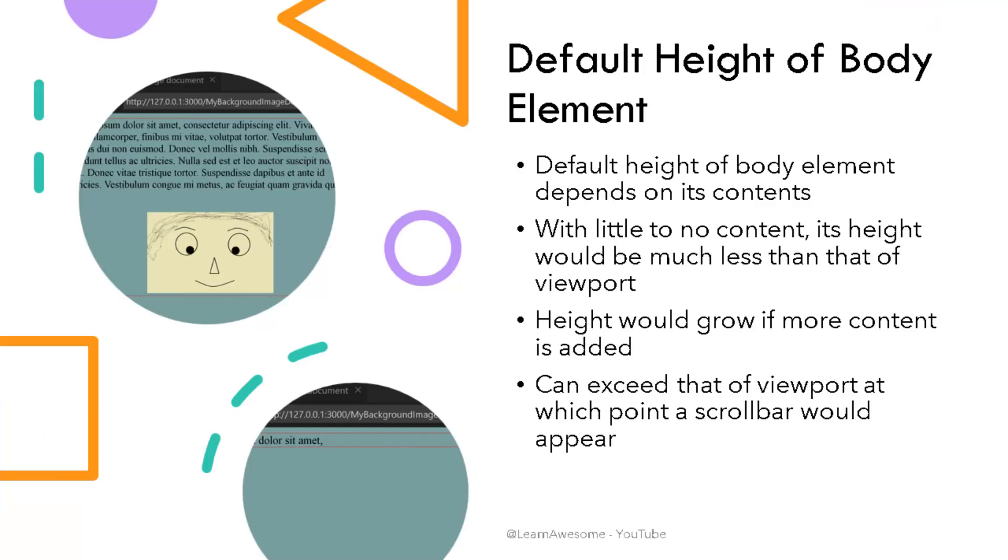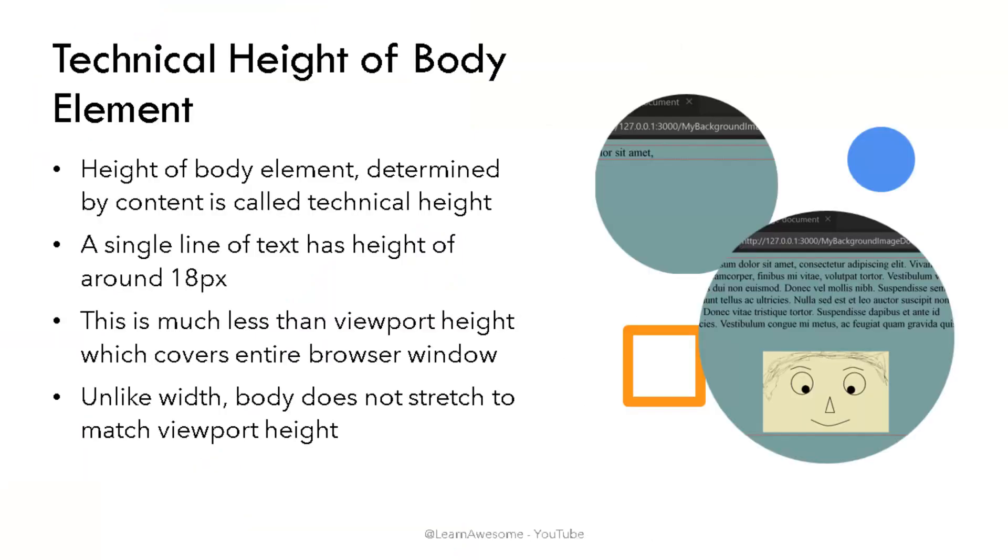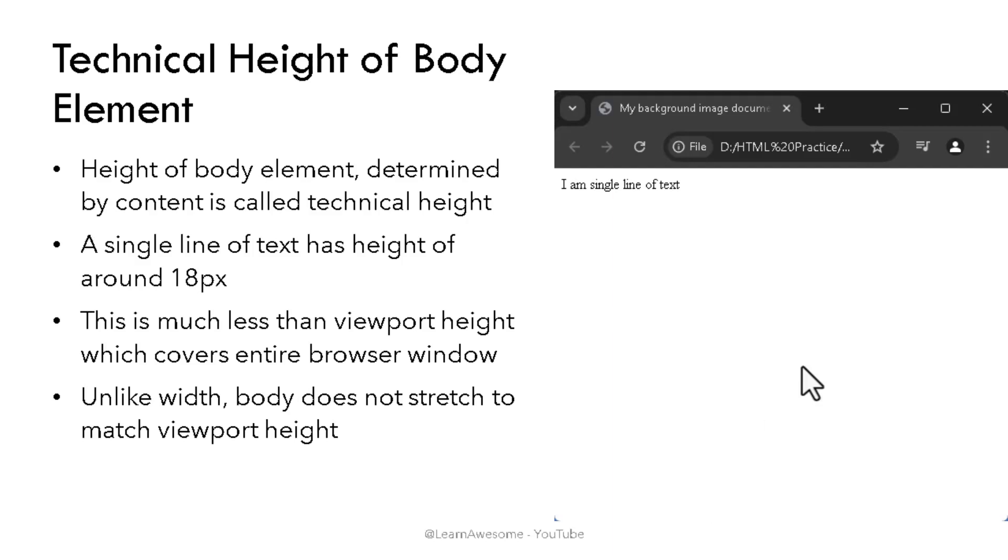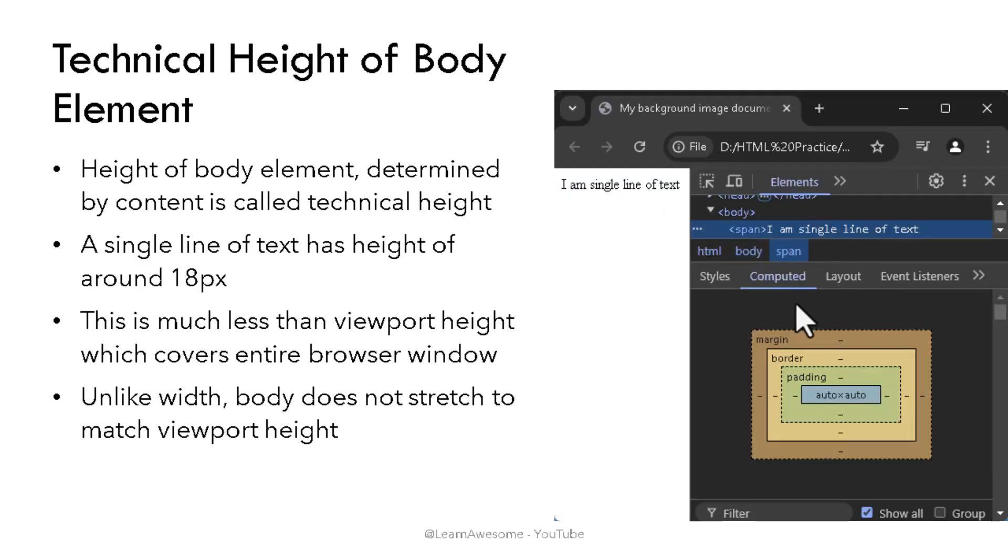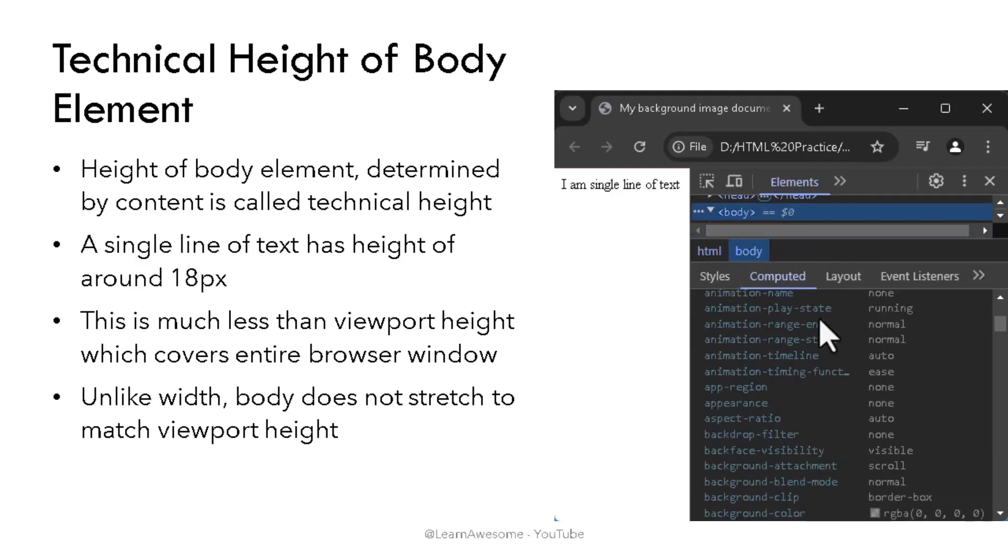Unlike width, which is typically equal to viewport width by default, the height of body element is dependent on its contents. If body element has little or no content, its computed height would be less than that of the viewport. The height of body element as determined by its contents can be described as its technical height. So if body element contains a single line of text, its height would be default font size multiplied by generally 1.2 to form a line height 18 pixels high, which would also become technical height of the body element if it's the only content there is. If you use chrome browser tools or other inspect tools in your browser, you would find the technical height mentioned in computed tab.